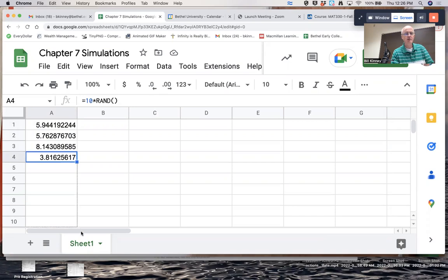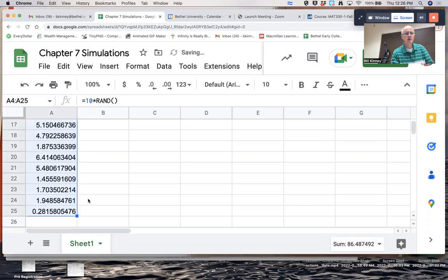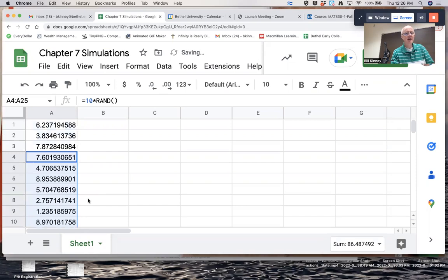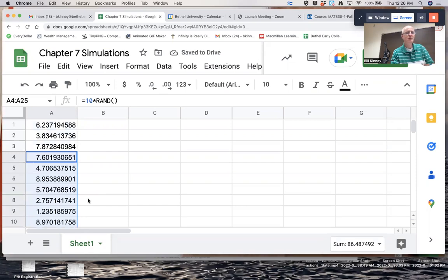Let's make the sample size 25, keep it relatively small. So there are 25 data values from a random sample of size 25 from a uniform distribution on the interval from 0 to 10 — assuming, at least, that the spreadsheet is truly random. Technology actually generates pseudo-random numbers, not random numbers in the purest sense, but it's good enough.